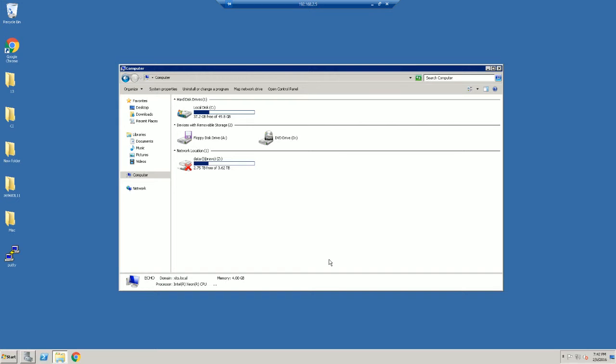The second type of ransomware is a locking ransomware which locks the screen by presenting a full screen or big image to display the ransom requirements. This does not encrypt your files, so your files are still there, you just cannot see them. In order to get back to your files, you would have to pay the ransom. This type of ransomware can be removed.